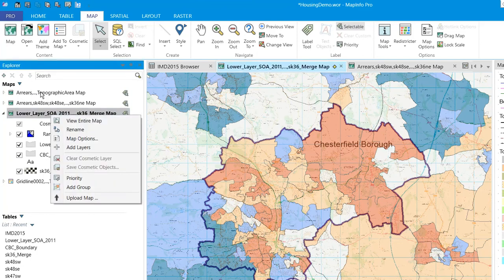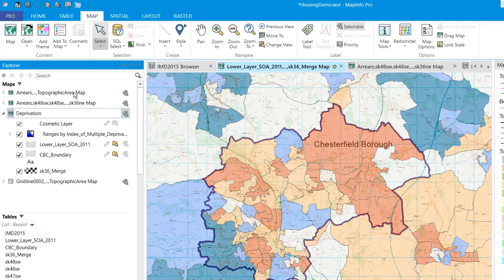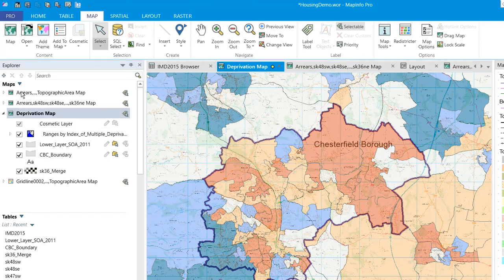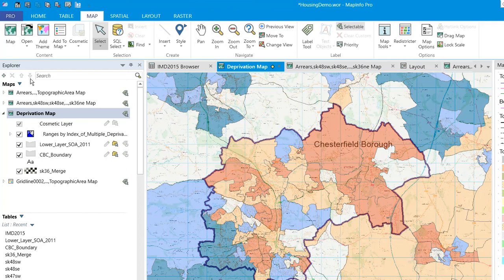It's really nice if you can just rename that — just do a right click and you can call it what you like. We're looking at some deprivation data here, so we'll call that a 'deprivation map.' You'll see it shown up in the layer control as well as on the map window tab. Nice — tidy the other ones up as well.